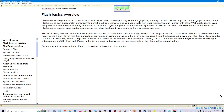The Flash player resides on the local computer where it plays back movies in browsers or as standalone applications. Viewing a Flash movie on the Flash player is similar to viewing a videotape on a VCR. The Flash player is the device used to display the movies you create in the Flash authoring application. For an interactive introduction to Flash, choose Help > Lessons > Introduction.